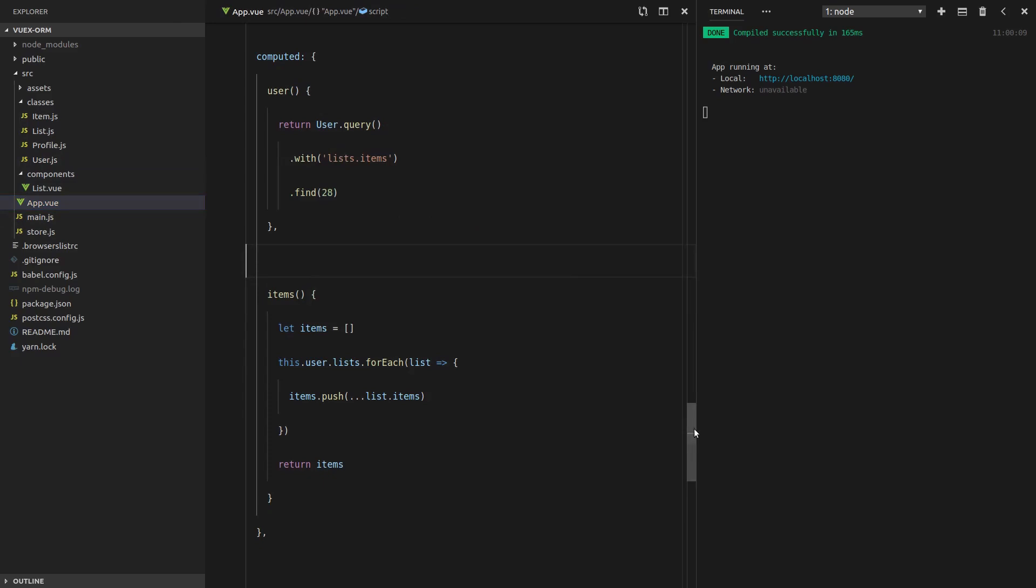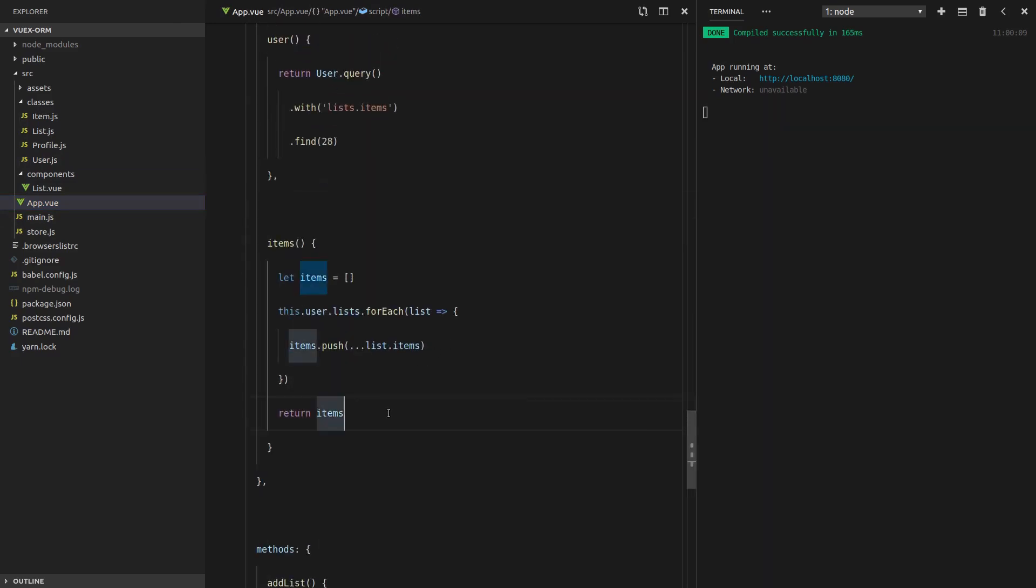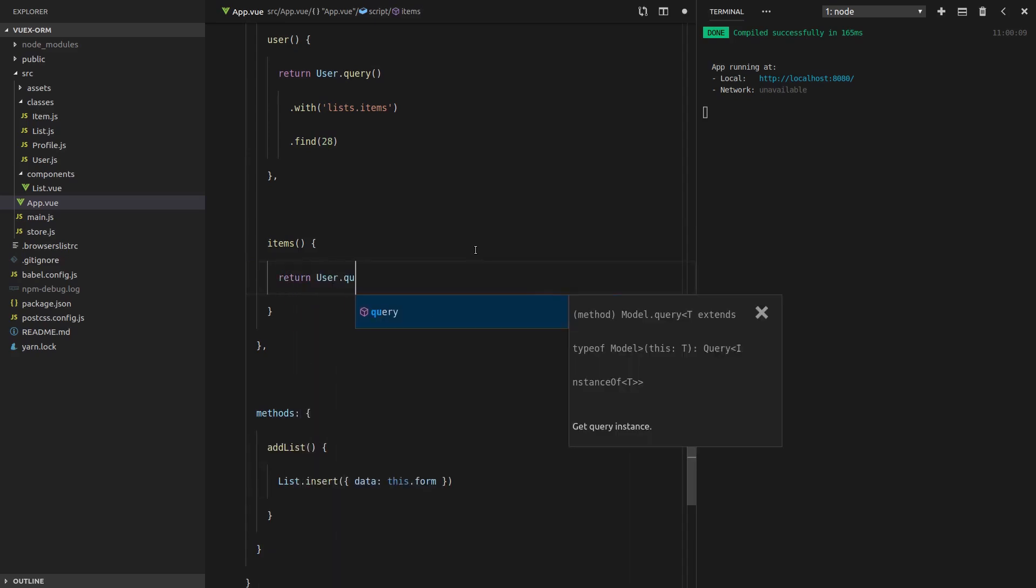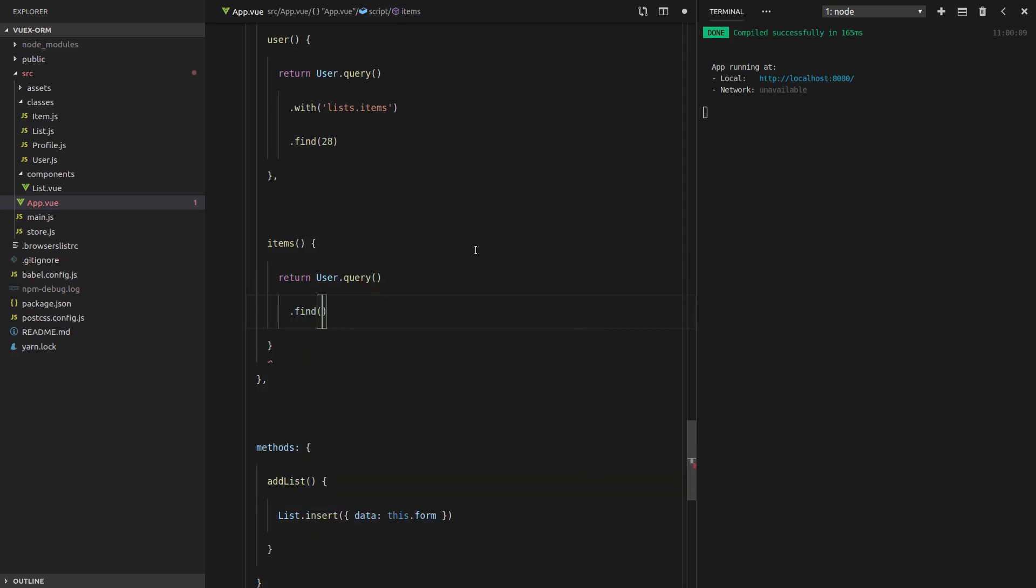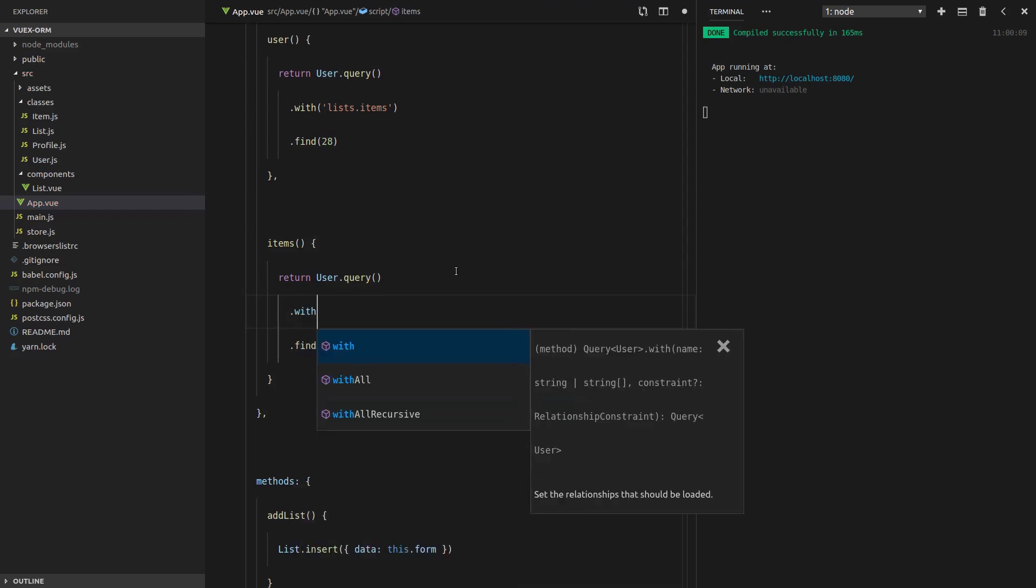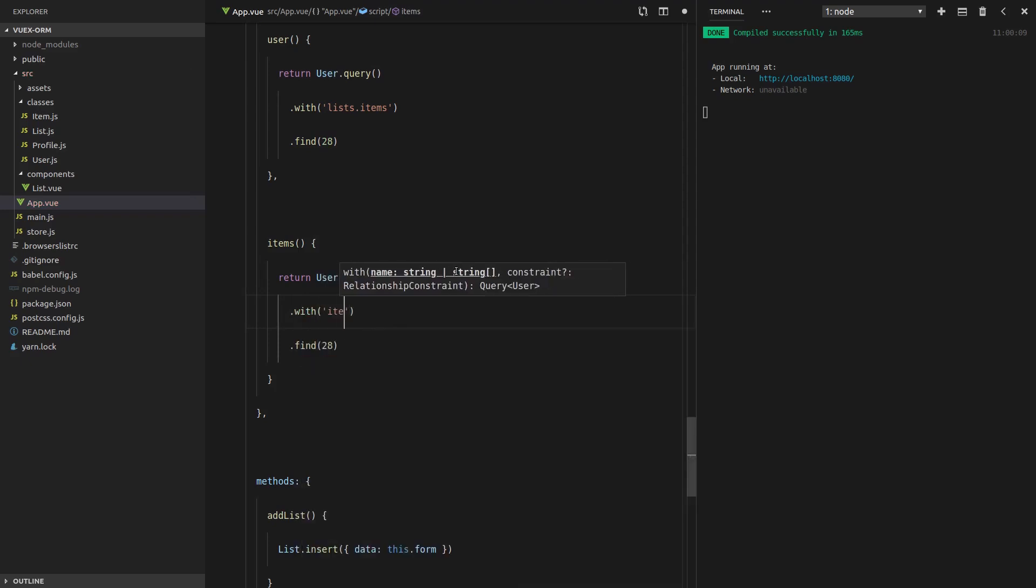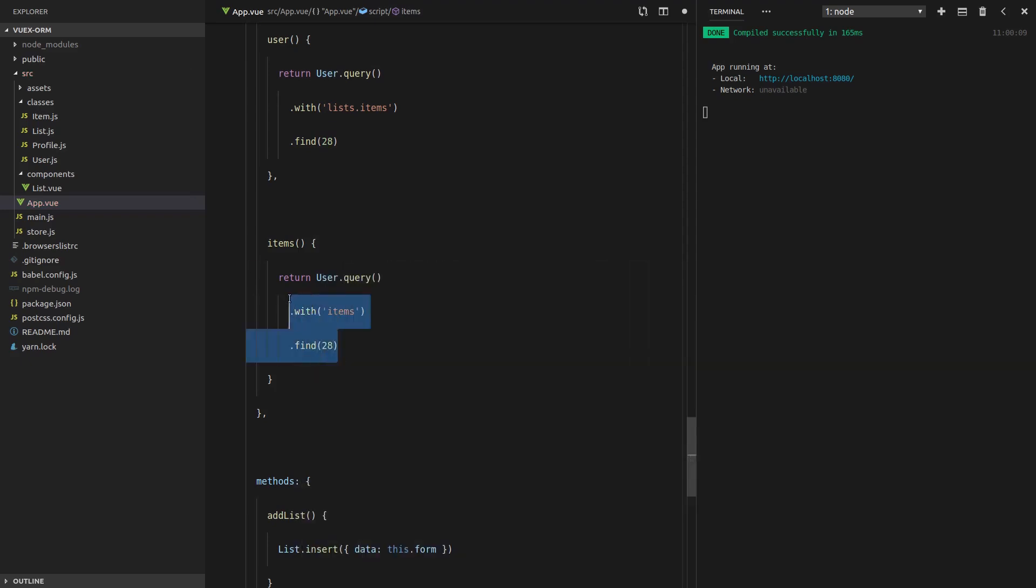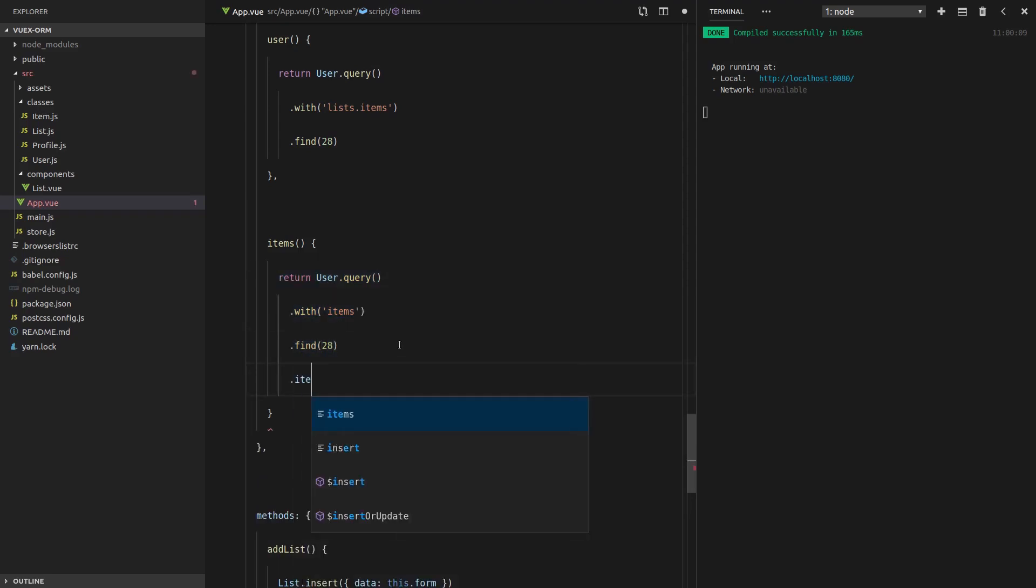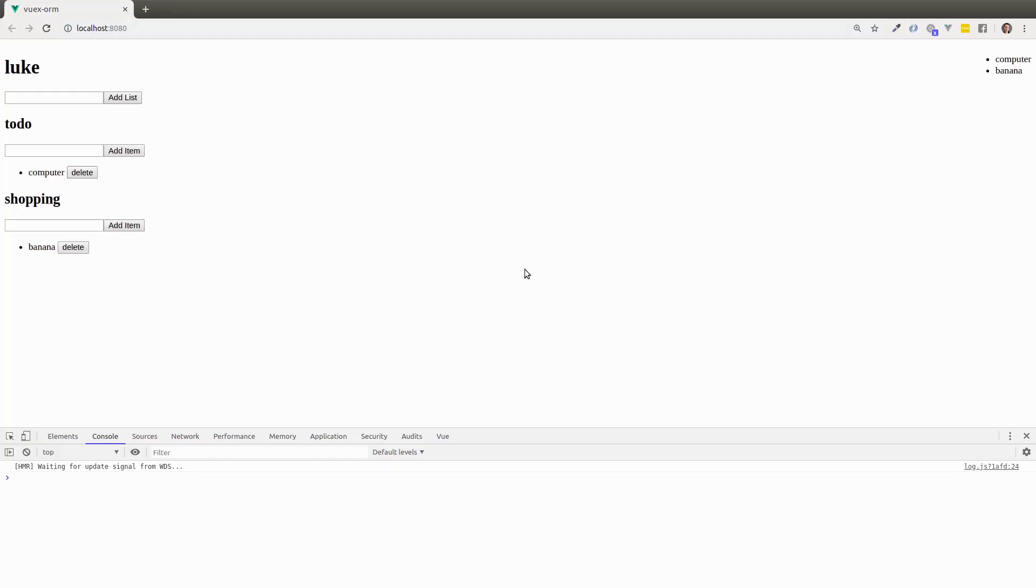All right. So that should work. Let's go back to app.view. And over here, we can now get rid of all of this code. And we can say return user.query. And we're going to find that user with an ID of 28. And we want with it all of the items. And that's going to give us the user. So we need to go one step further and say .items. Let's save that. Refresh the page. And it still works.